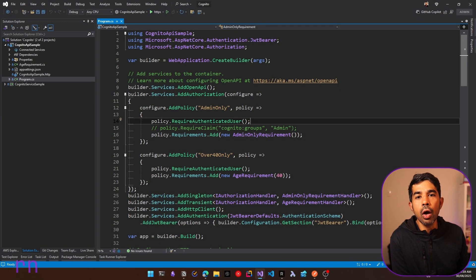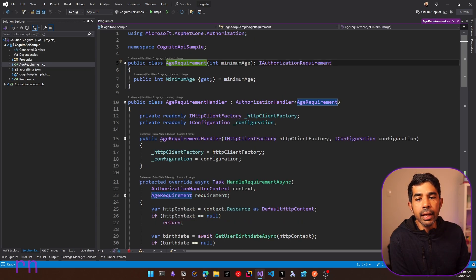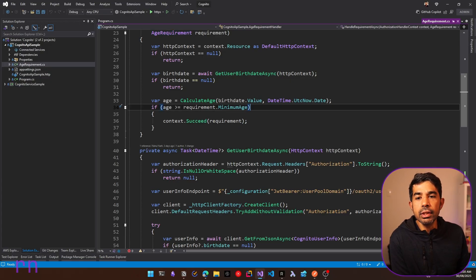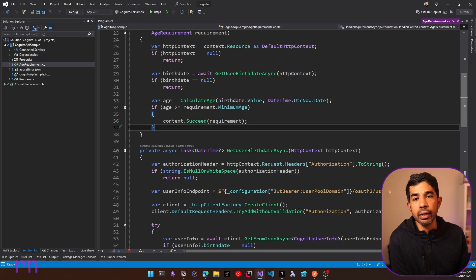In the previous videos in this series, we saw the policy-based authorization framework in ASP.NET Core and we also learned how to set up OIDC scopes in Amazon Cognito. We added a custom age requirement class with a handler, and in that case we needed the OIDC birthdate claim. So we had to make an additional call to the user info endpoint on OAuth to get those additional details — anytime this requirement is invoked, our application makes an extra call. Let's see how we can get birthdate into the access token so we can use it directly without calling the user info endpoint.